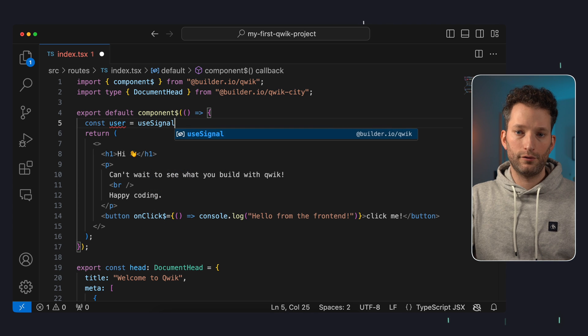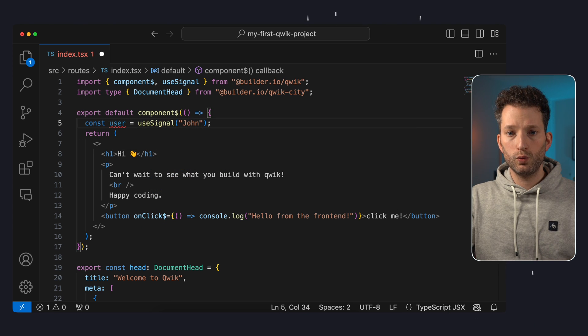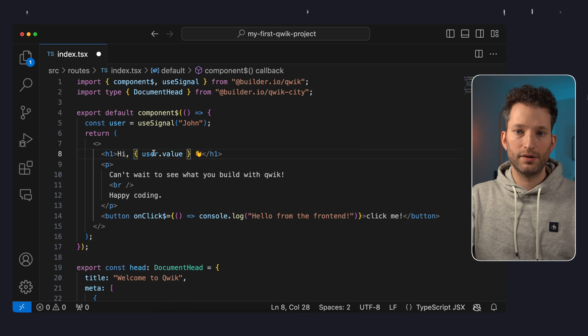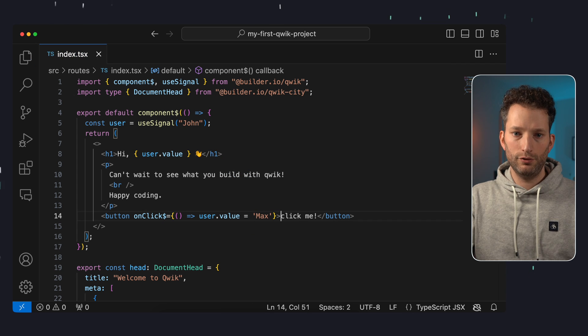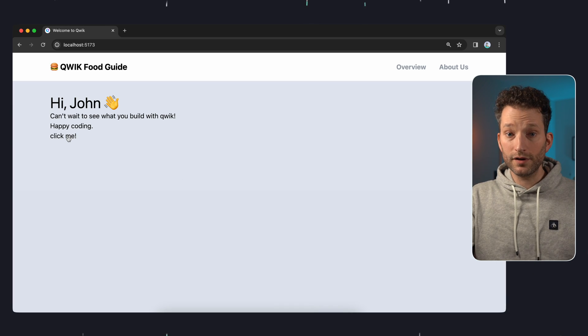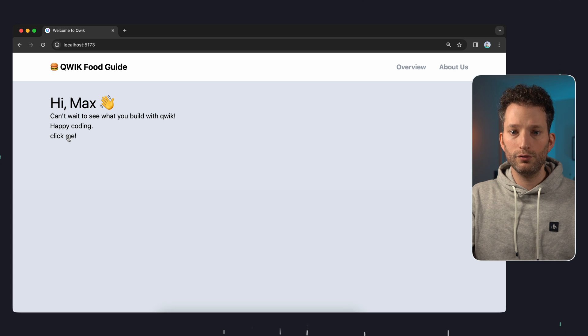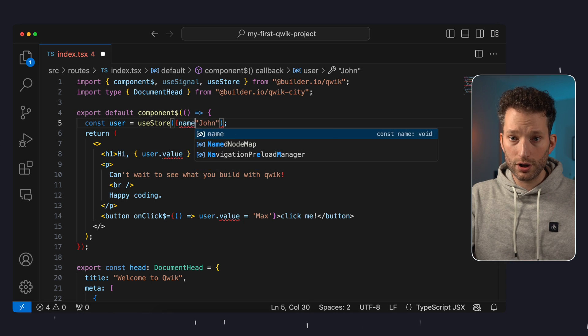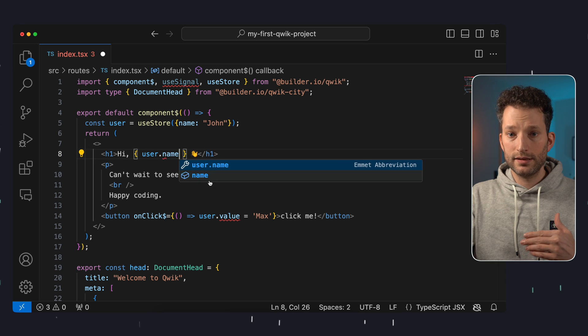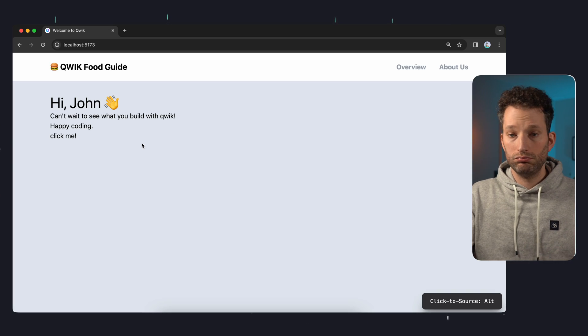Let's take a look at the topic of state and how to keep track of global or component-specific values. QUIC uses signals for a reactive state. In our index view, we define a variable user using a signal, pass the string John, and output the value of the signal in the template with curly brackets and the property value. We reuse the onClick event to update the value — assigning max to it. We see hi John in the browser, and after clicking the button the value updates successfully. Instead of useSignal, you can also use useStore for complex objects.